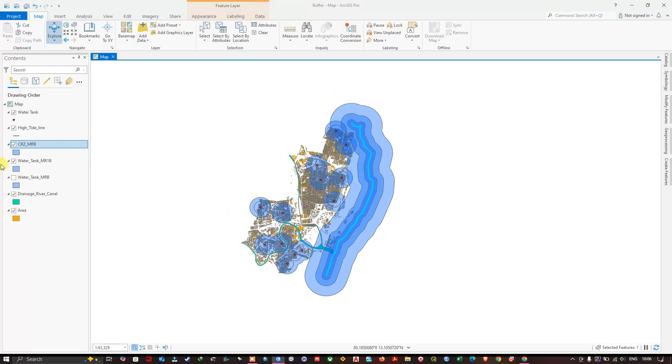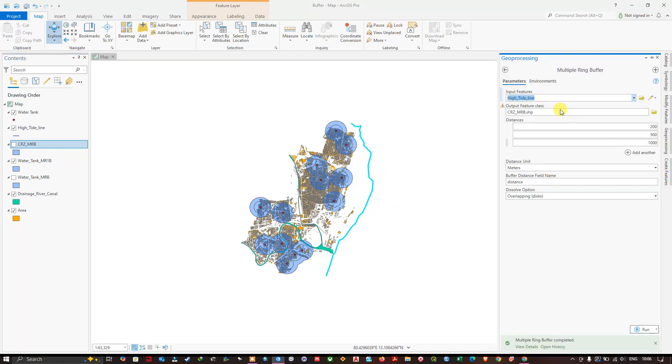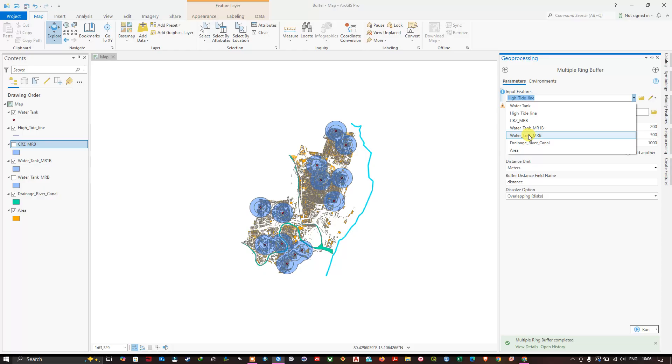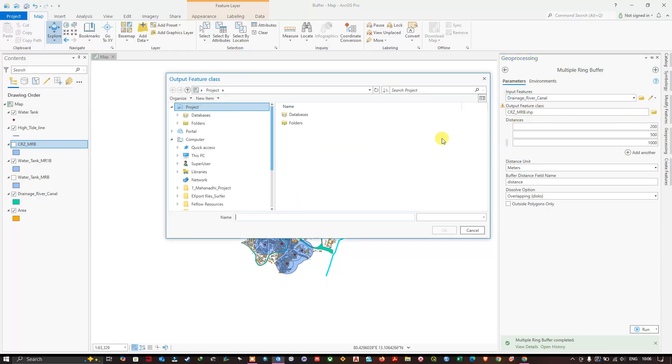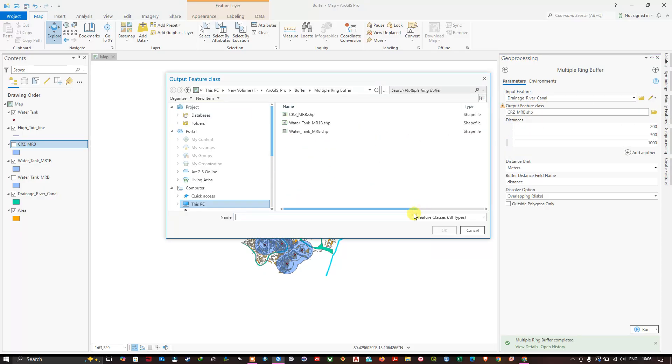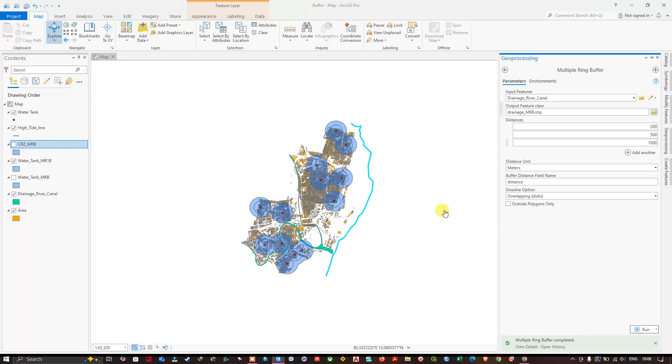Let us see how to create it for polygon. Geoprocessing. So here let me put on the polygon, that is drainage river canal. And let me change the output location and give a name for it. Save it.